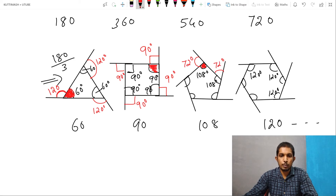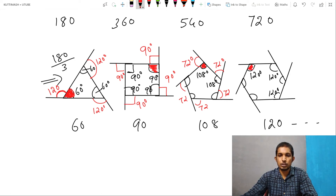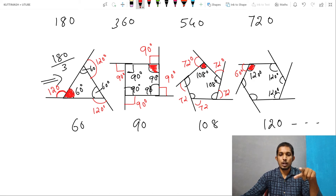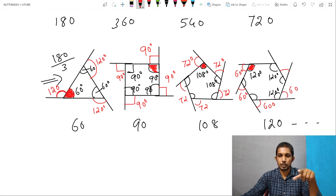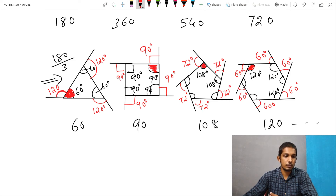That's why we are going to go to hexagonal. Hexagonal. Hexagonal. Hexagonal. Hexagonal.